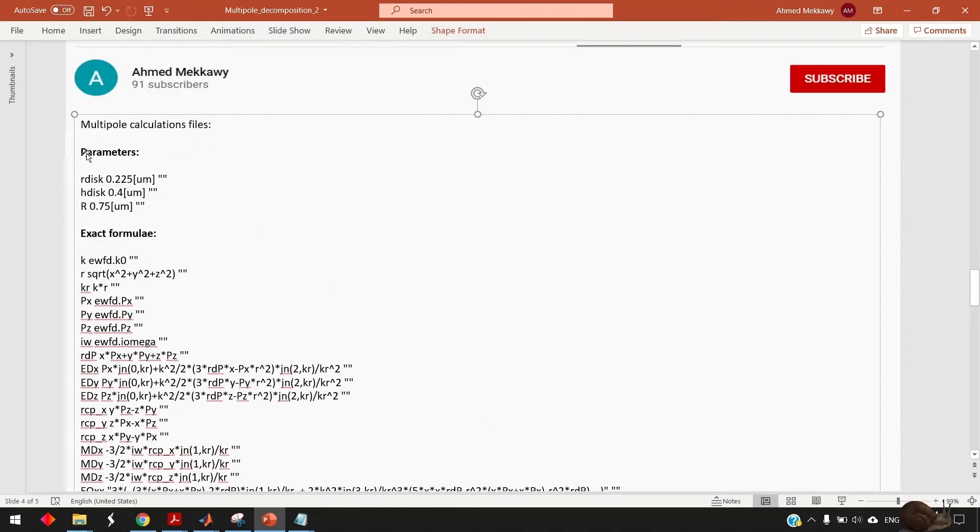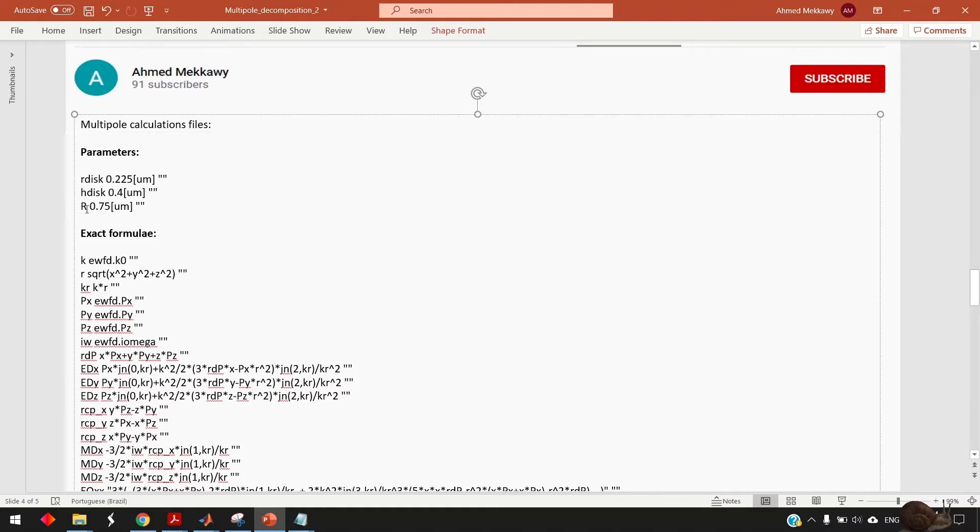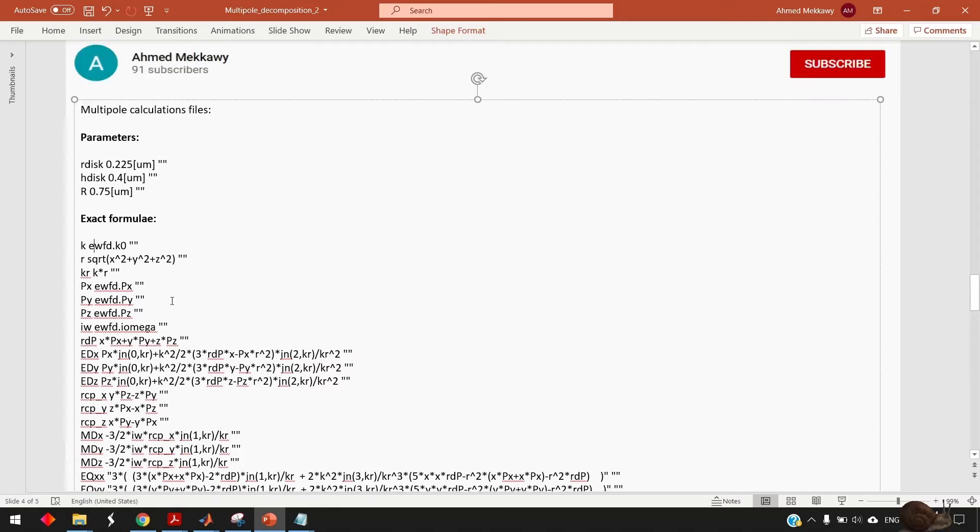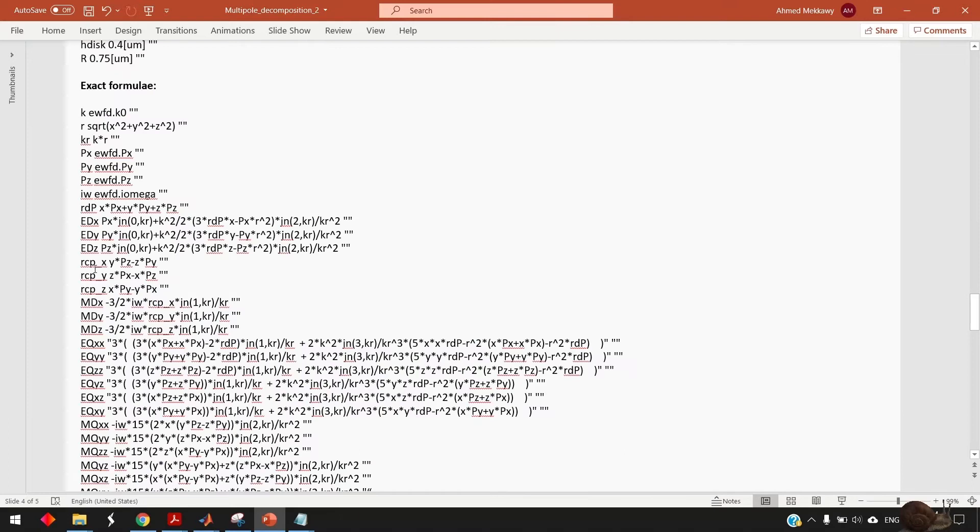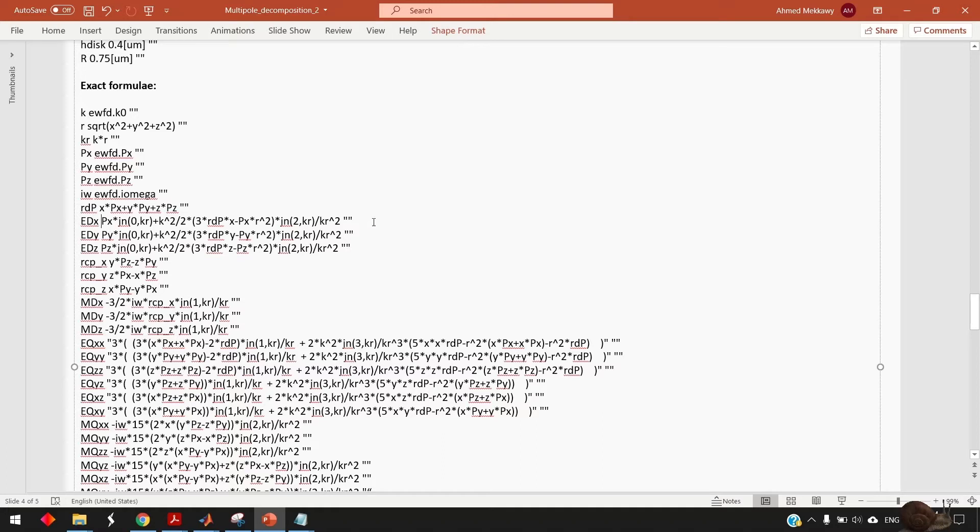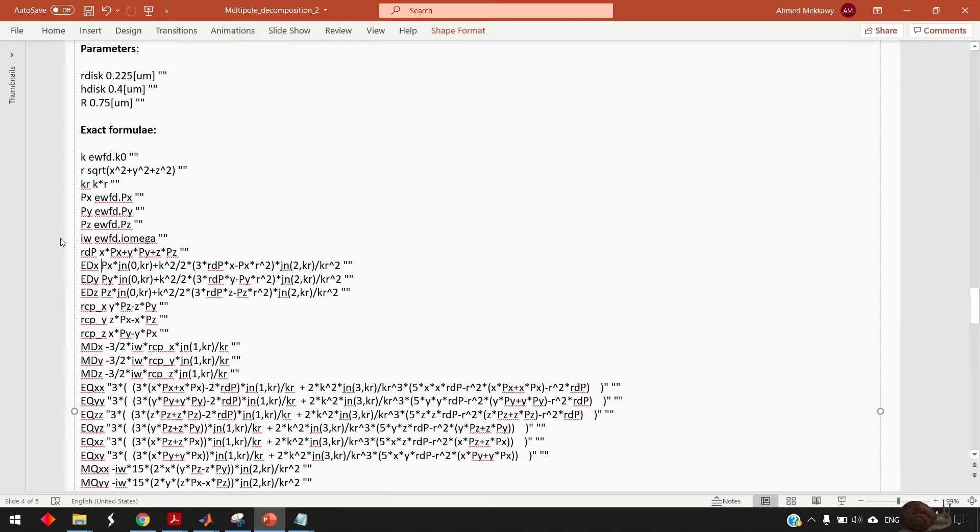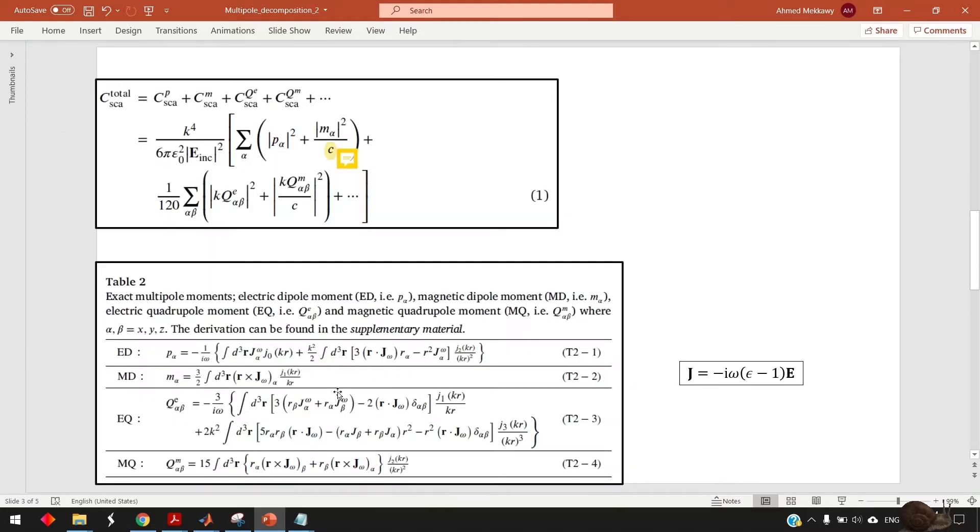So I give you a brief overview of what are these texts so the text under parameter is the geometrical parameters of our structure so here it's just a simple nano disk with the radius 225 nanometer and height 400 nanometer and r here will be clear when I open COMSOL it's the radius of the sphere of the simulation. This exact formula is just translation of this equation into COMSOL so for example px is given by this expression and when you go here you will find that the electric dipole in x direction is given by this expression. And also in this table you see that we need to do some integration over the nanoparticle.